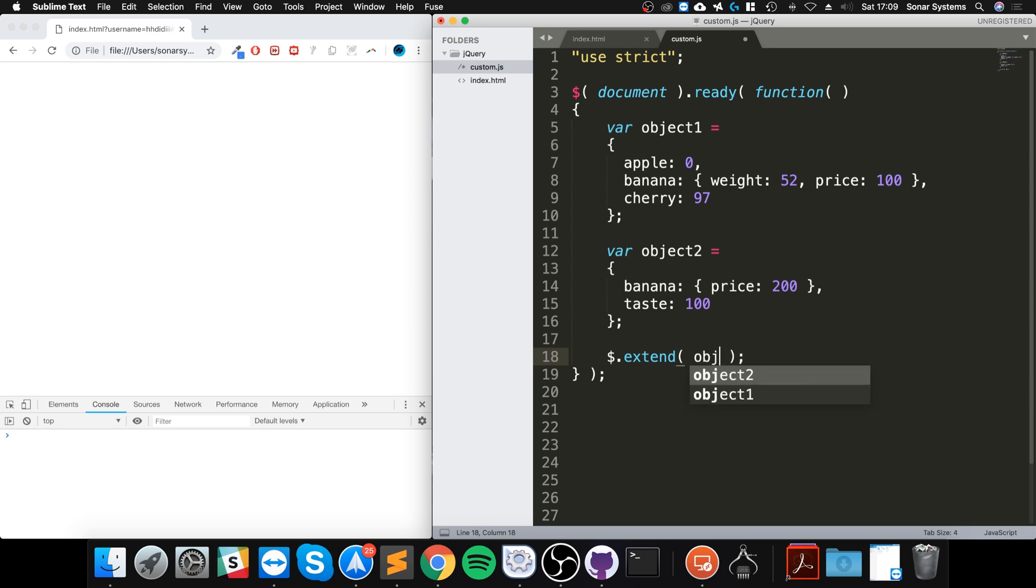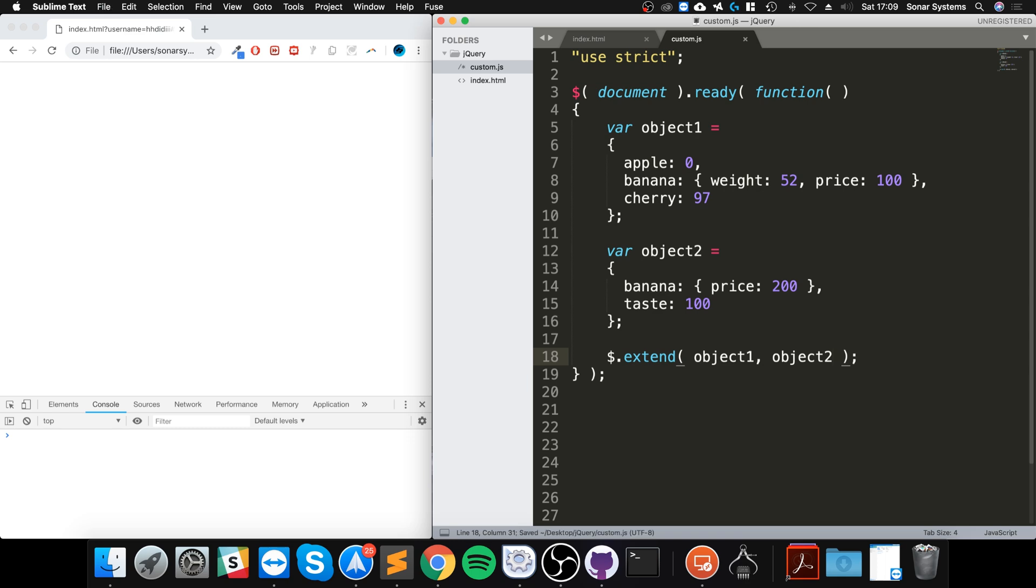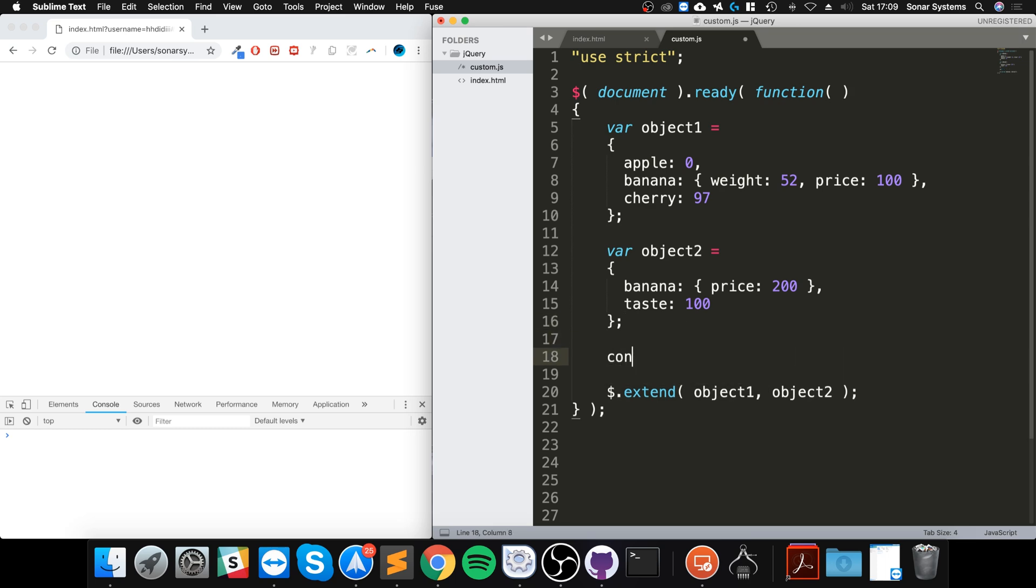You specify the two objects, so object1, object2. Okay, so this is the important part. This order matters because the second object that is provided will be merged into the first one.